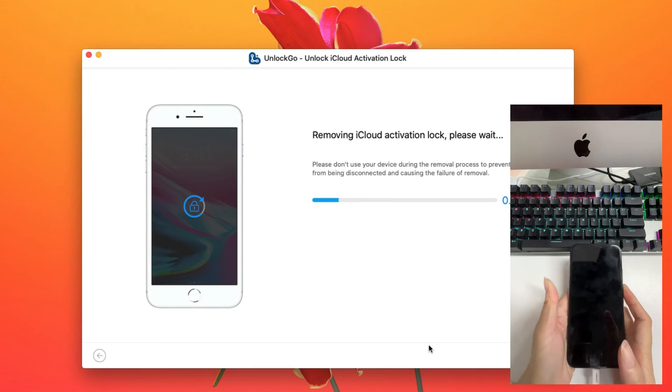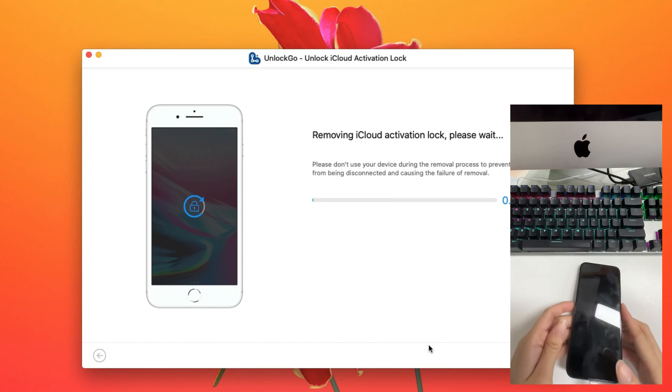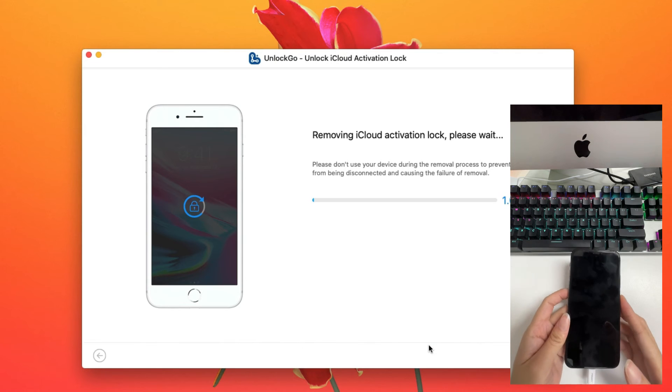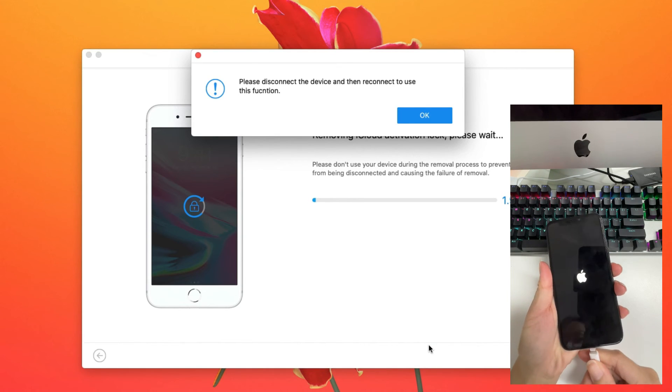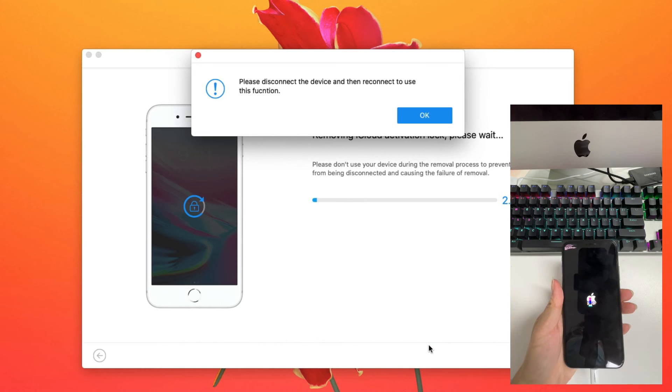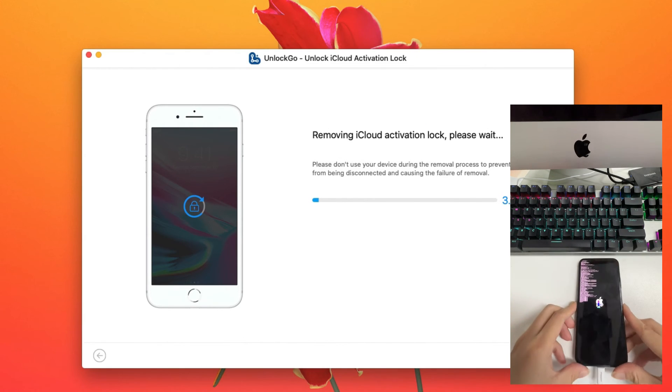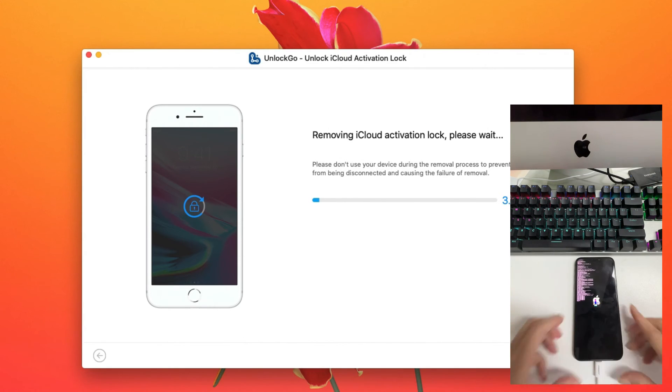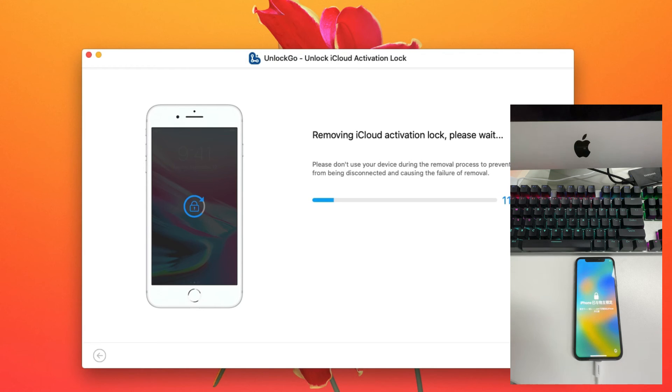Once done, the program will begin removing the iCloud activation lock. Remember to disconnect and reconnect your device one more time. Wait one or two minutes, and the iCloud lock will be removed successfully. The iOS device will restart.